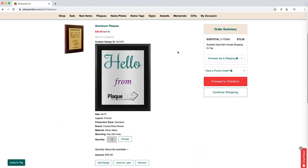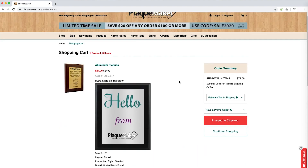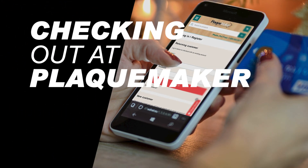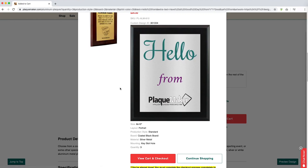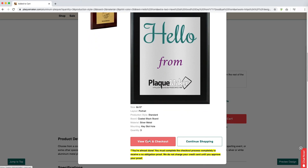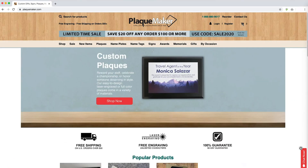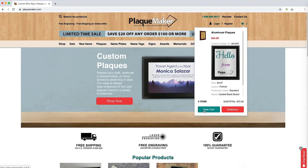Once you have placed your order, you will receive your proof within a business day reflecting your design. You can navigate to your cart by clicking view cart and checkout or the cart icon in the upper right-hand corner of the webpage. View cart will show you a summary of your order and any designs you have completed. Checkout will take you to the checkout process without first going to your cart.